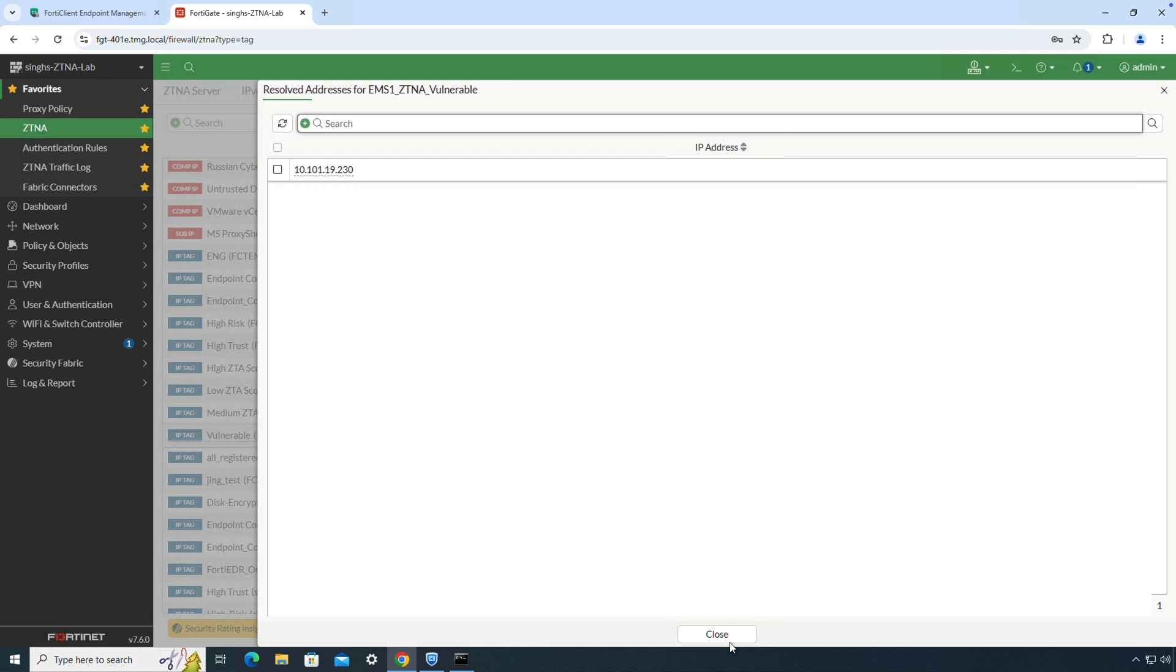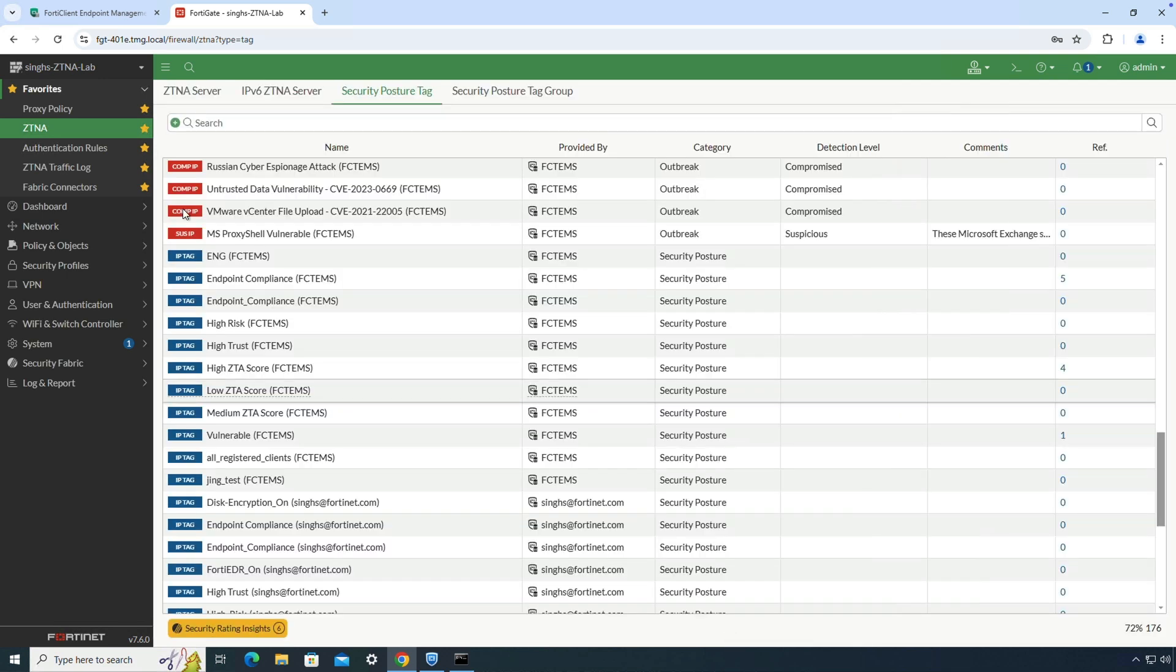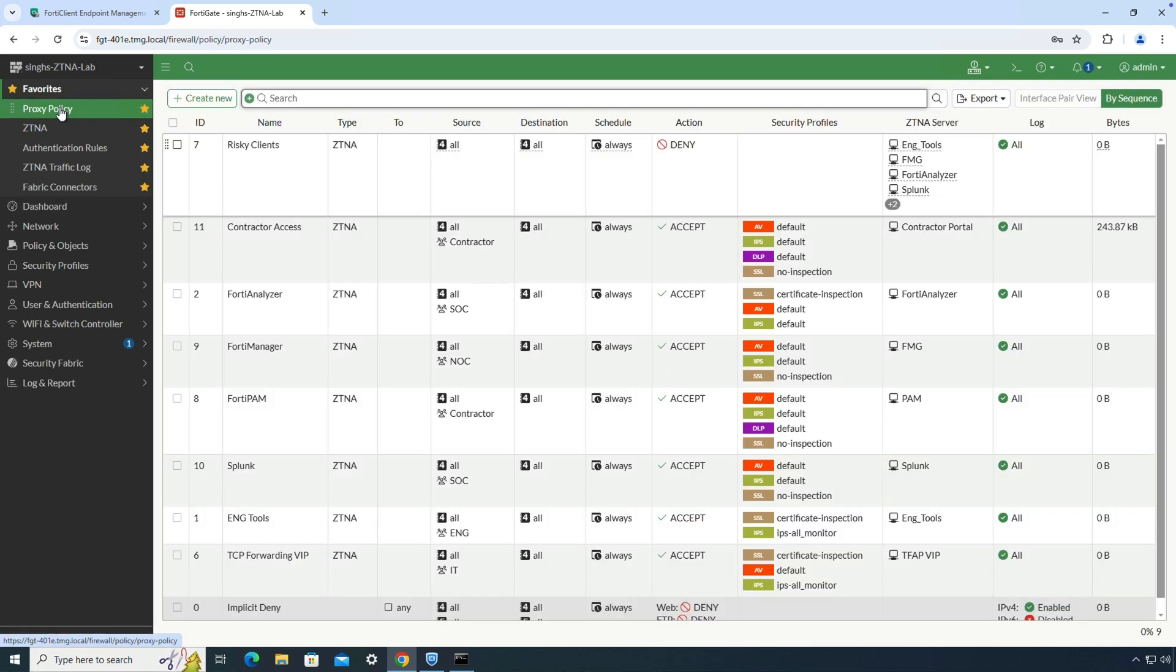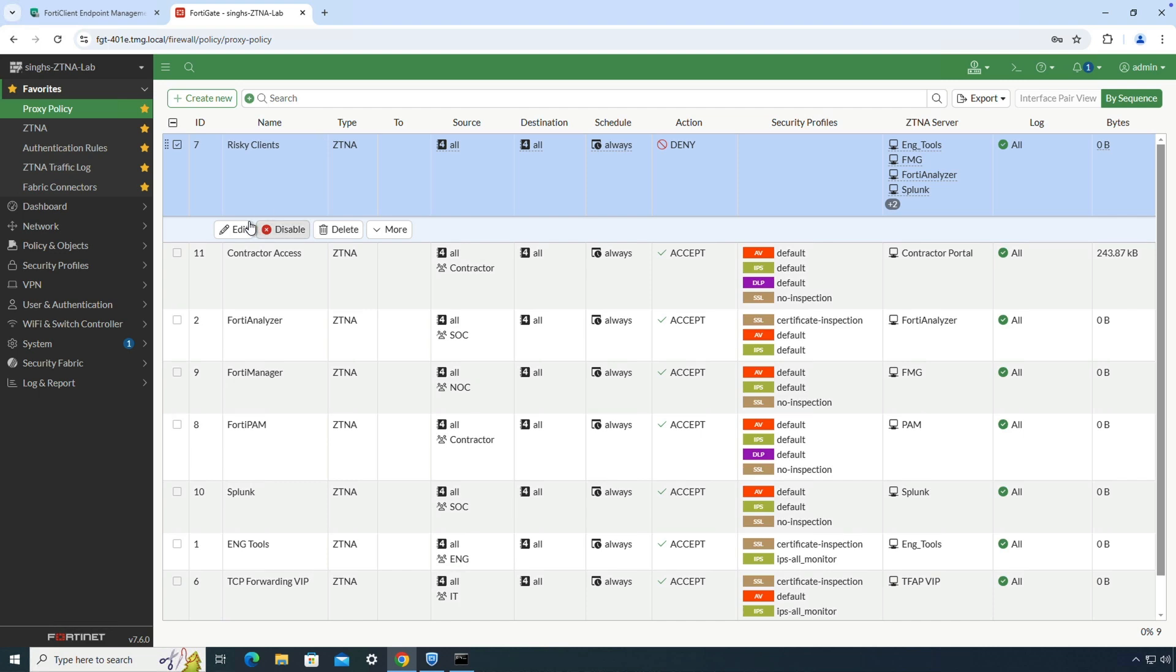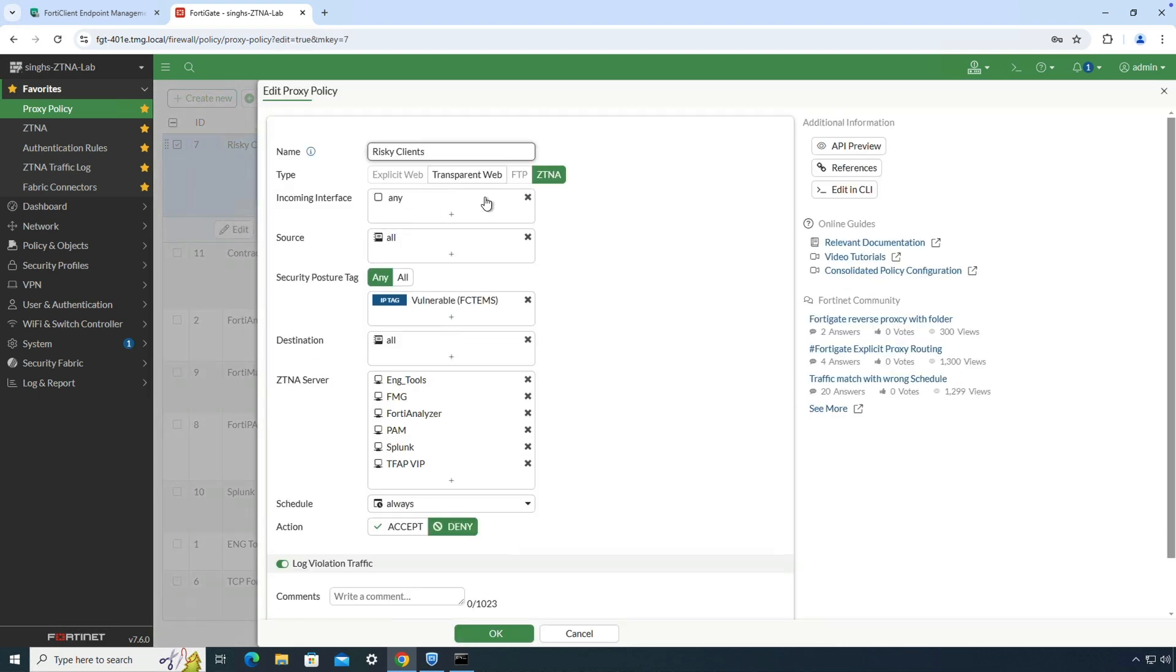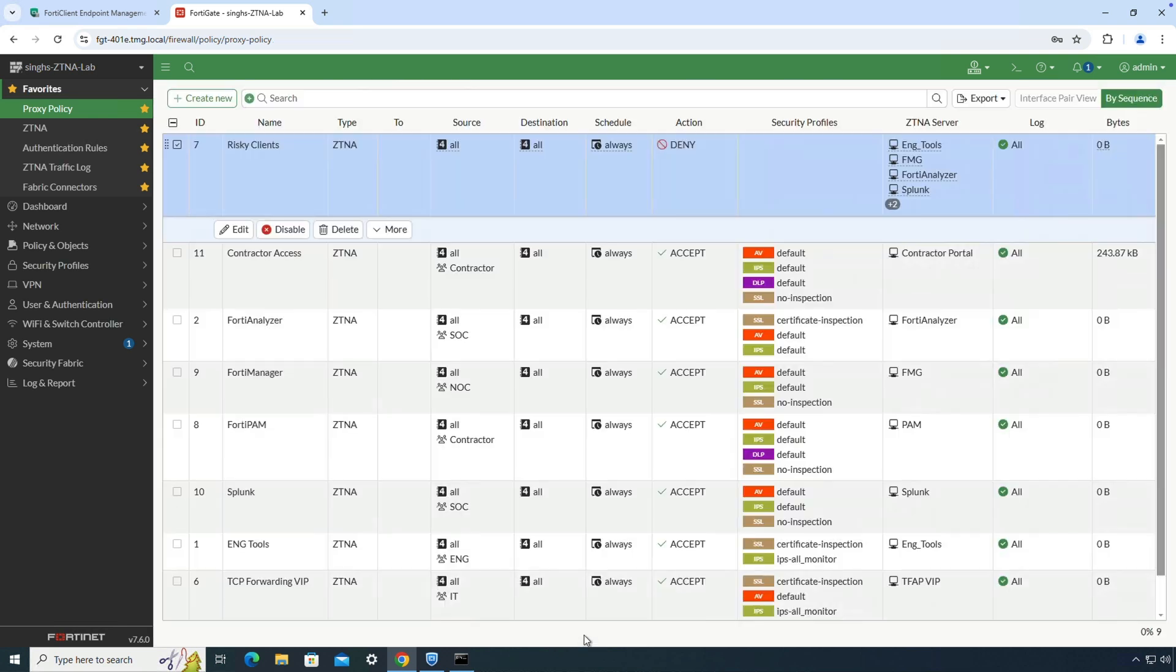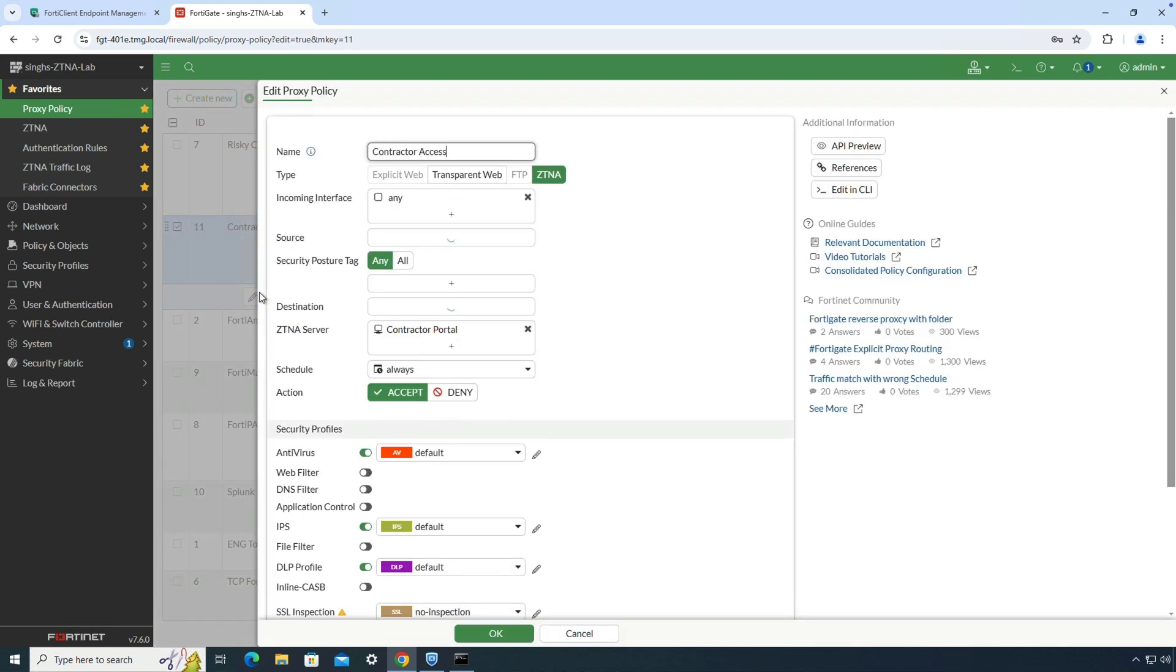Now let's review the ZTNA proxy policies to enforce zero trust adaptive access controls. At the top, I have set up a deny policy that checks for the endpoints with a vulnerable tag and denies access to all configured ZTNA applications.